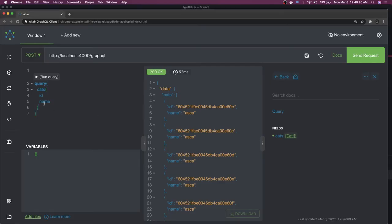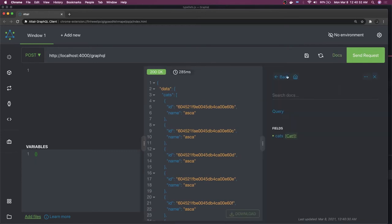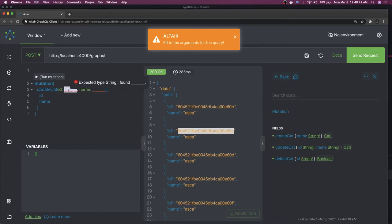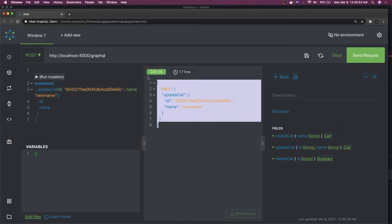Here is our playground. We can send a query and we're getting all the cats — that's the query we have. If we go to the documentation we can also check the mutations. For updateCat, we copy the id, add that mutation, passing the id and the name we want to update with the new name, and send it. We should be able to update this cat data. We can also delete it.